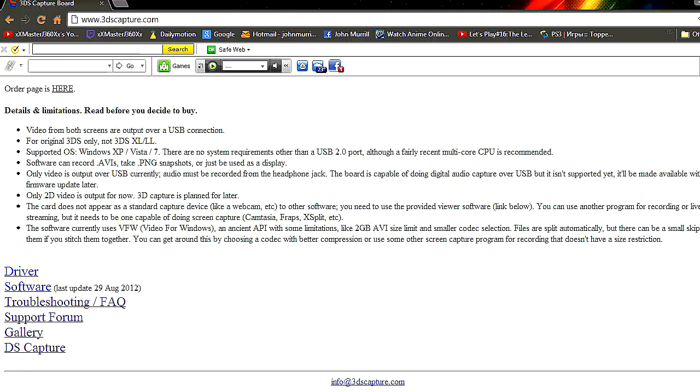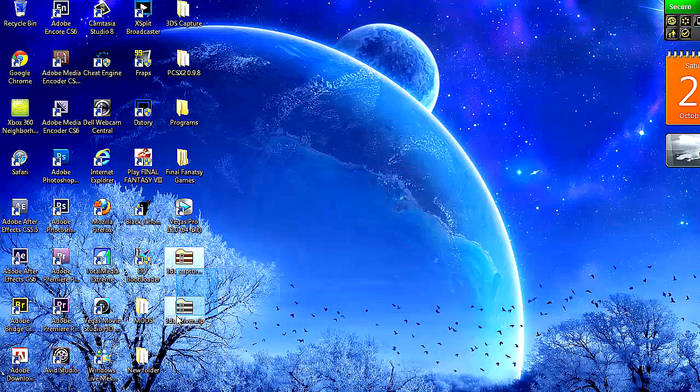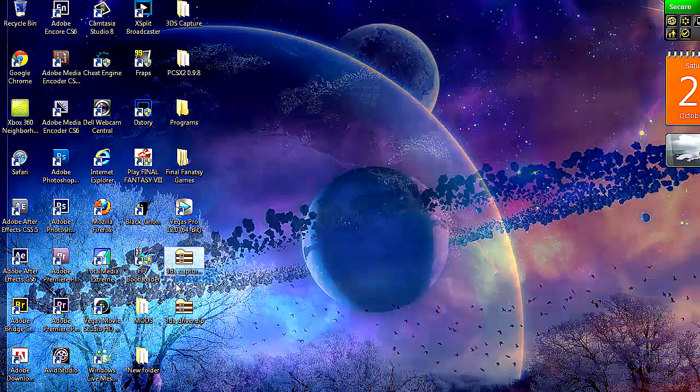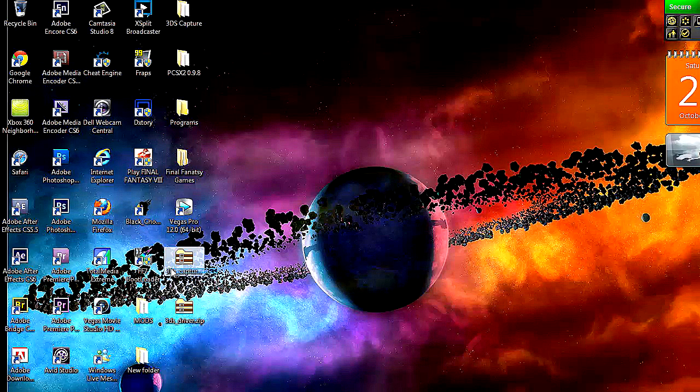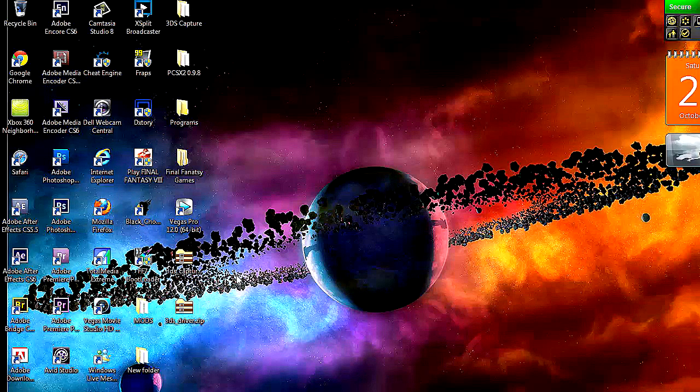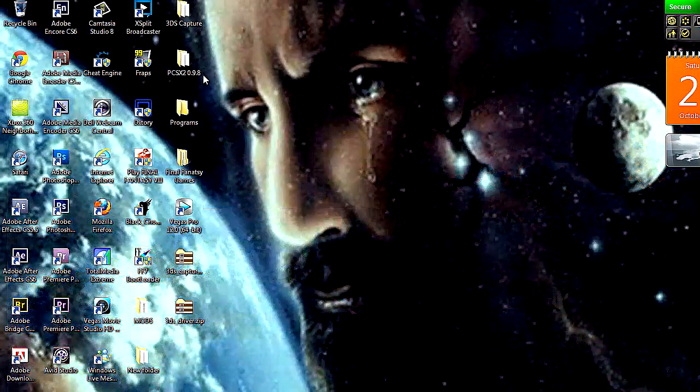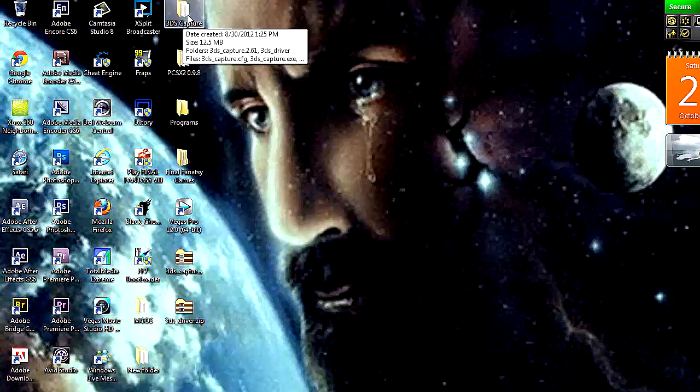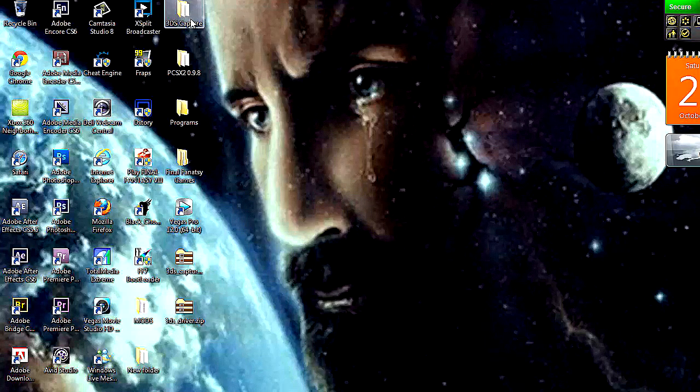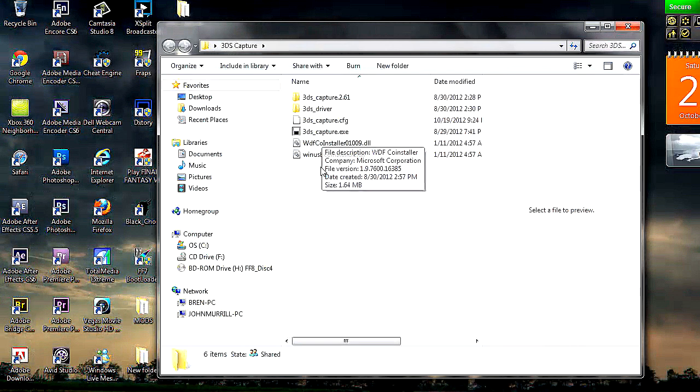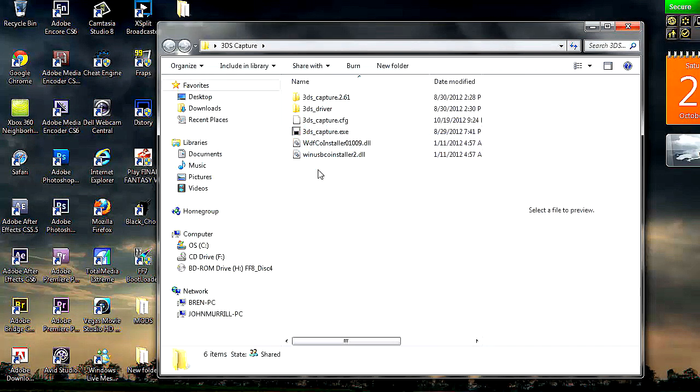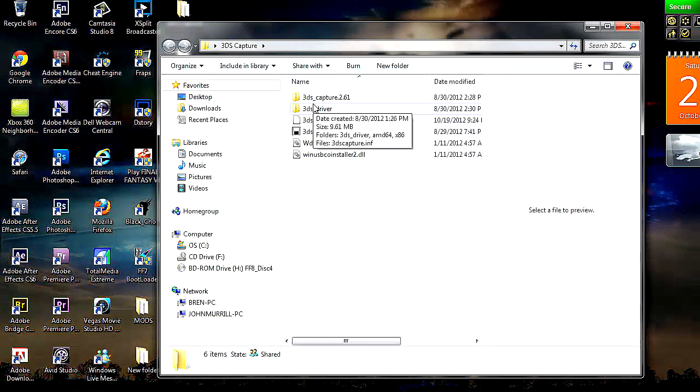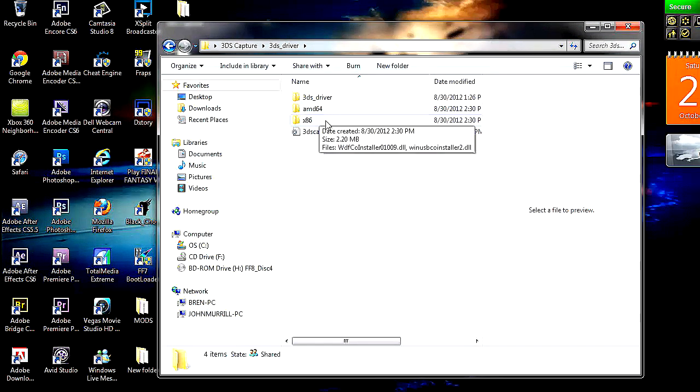So once you get your two files from this page, which should look like these two files here. They're going to be in zip folders. So you're going to need to have a program that extracts them. WinRar. There's a bunch of extractor programs out there that you can use. But I've already made a folder called 3DS capture. And I extracted those two folders in here already. So I'm going to go open it up. And this is what you'll be getting once you extract them.